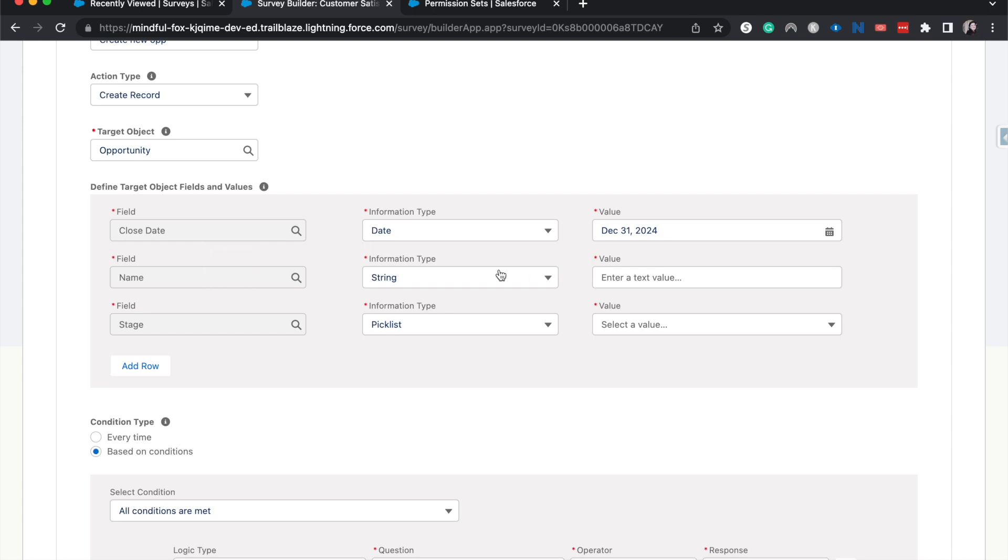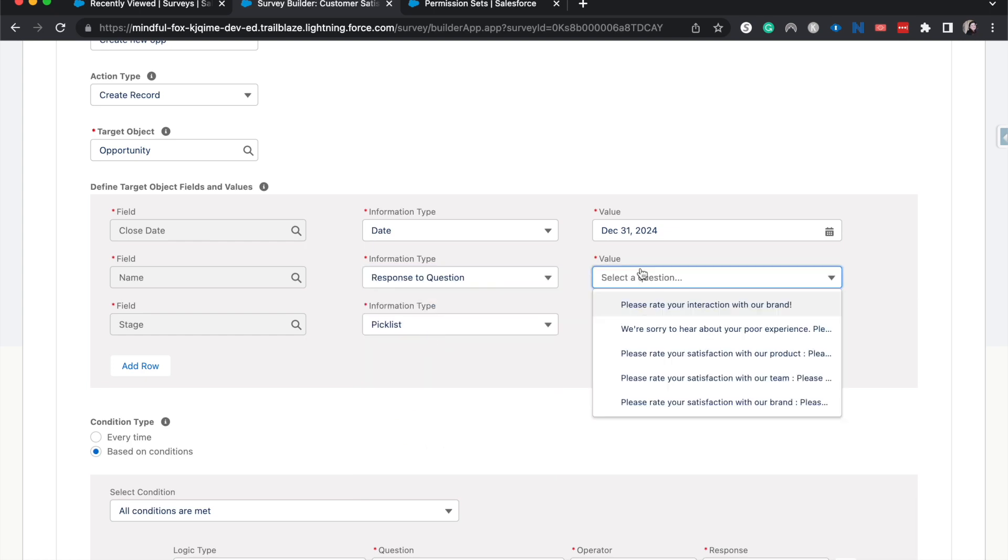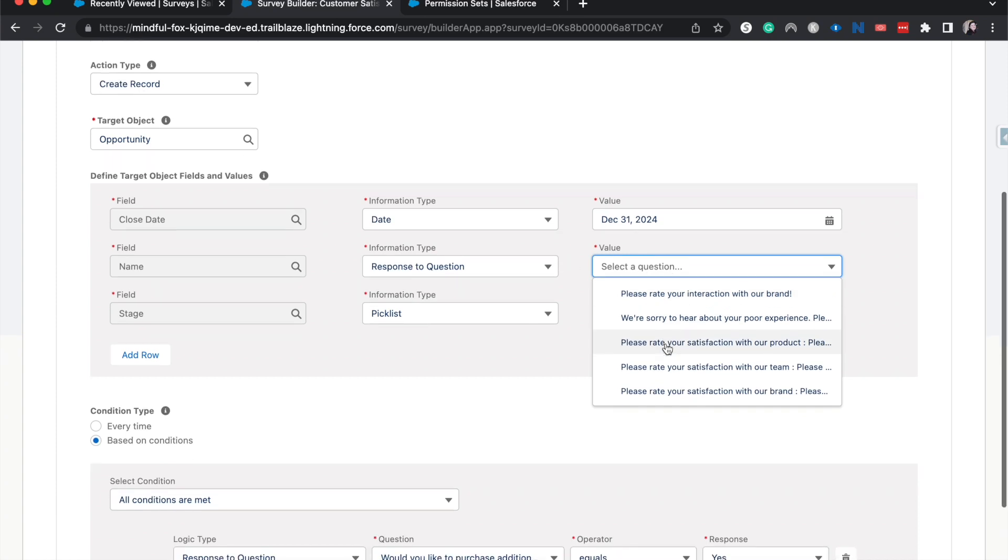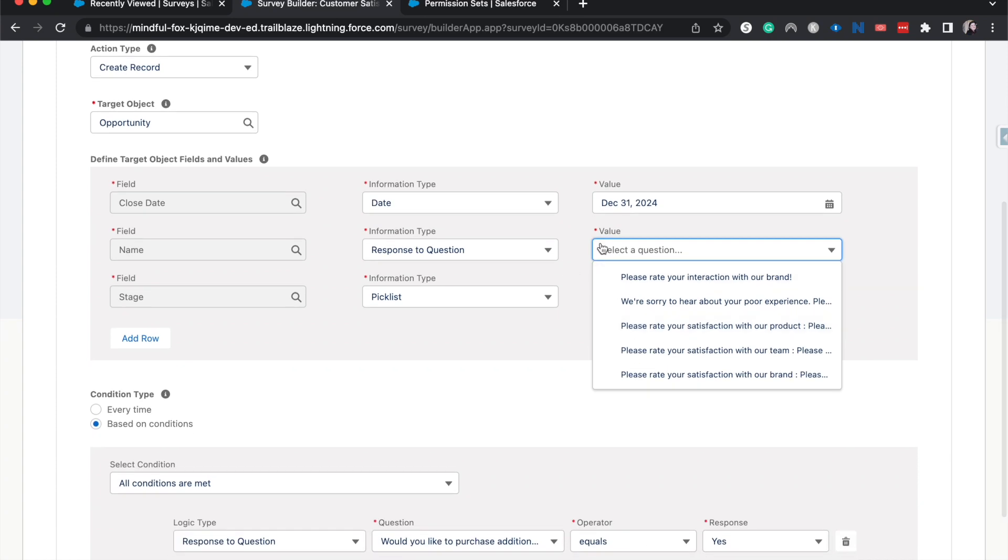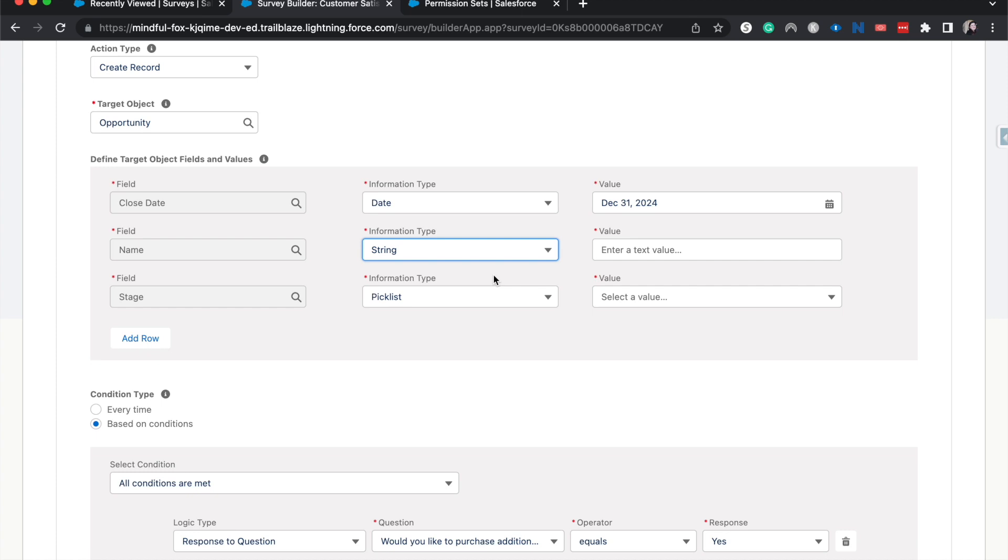And then we have the name, which is going to be either like a response to a question. So something that would have been really good to ask in a previous question is, please tell us more about you or your company. And then you'd be able to grab that here. I am going to just have the name be string and just put a note here to replace with survey user.